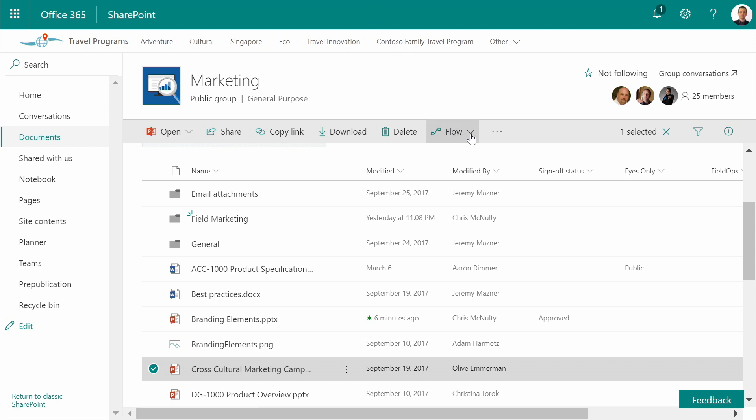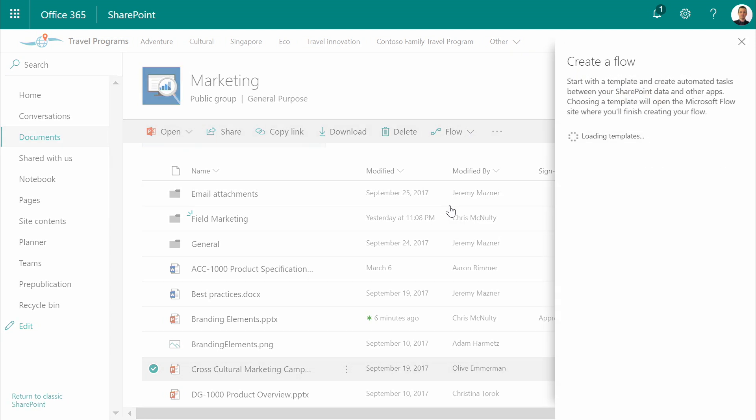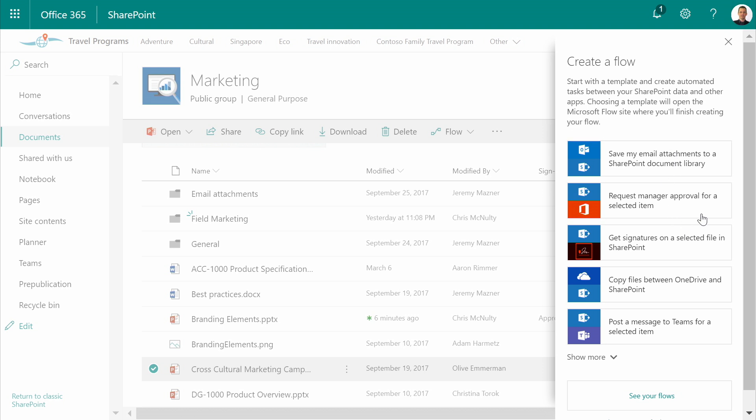What this means is, inside the document library, I can use the flow command on the toolbar to create a new process. SharePoint will show me some of the most likely templates that I might want to use that connect to or from SharePoint, including integration with Adobe,